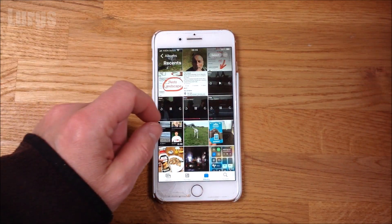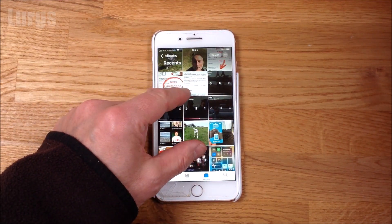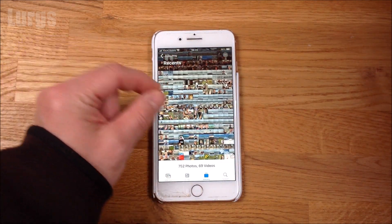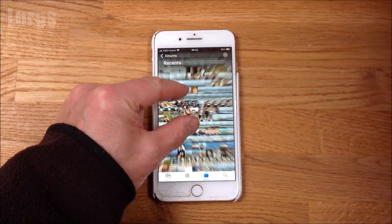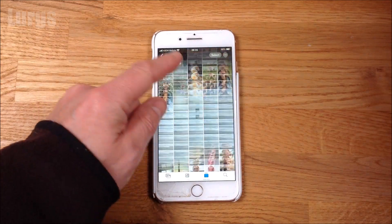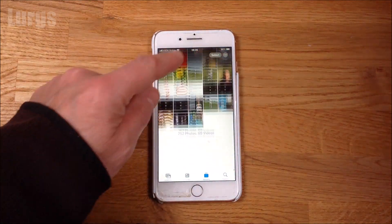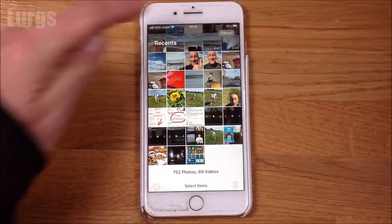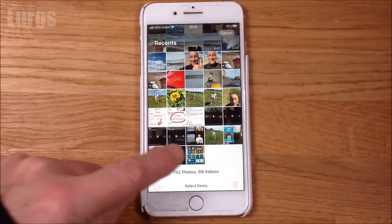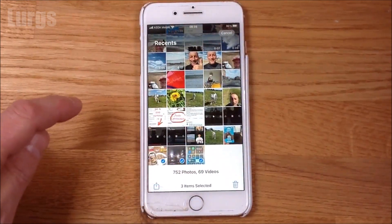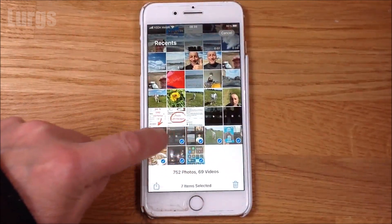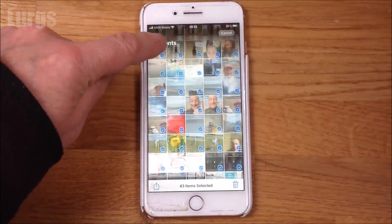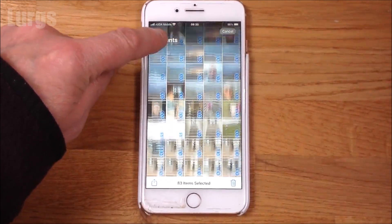If you use your fingers you can squeeze the screen and make the photos and videos a lot smaller, but you can't actually select them like that. You can get them as small as you can, then press the select button at the top, and then drag your finger across the items and that selects them all. Then keep your finger on the screen and scroll upwards and it's starting to select them all.